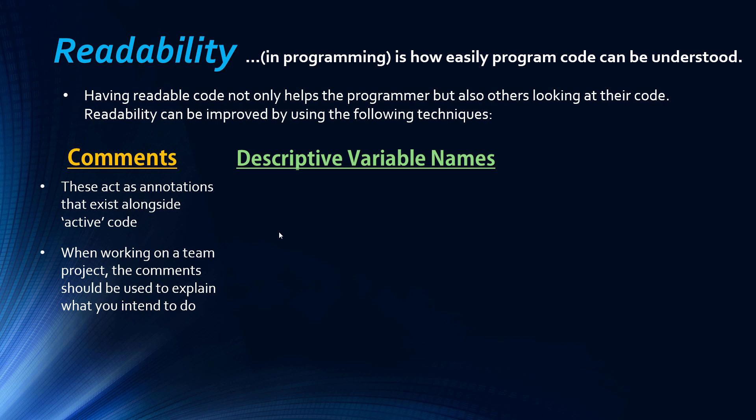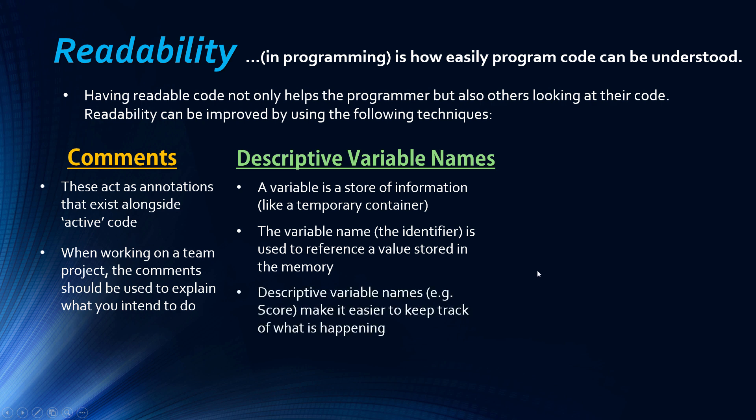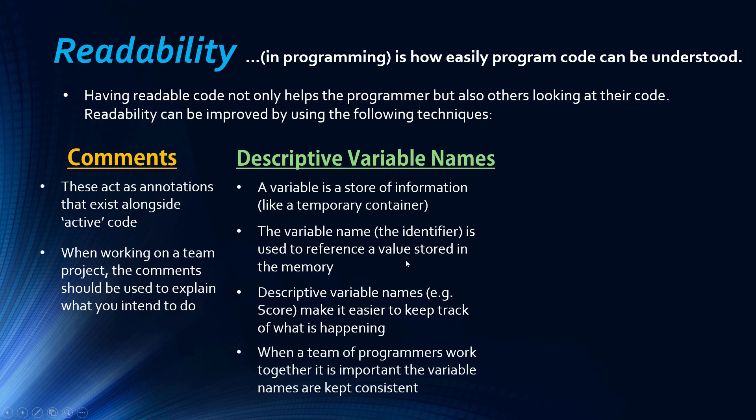The next one the exam boards mention is using descriptive variable names. A variable, which is something we haven't covered yet, is just a store of information and it has a name, an associated name called the identifier. You can effectively name variables anything you want, there's a few exceptions, but you can name it something random or you can name it something that's descriptive. For example, score would just represent maybe an integer keeping track of how well the user is doing. It does make it a lot easier to know what's happening if you have descriptive variable names.